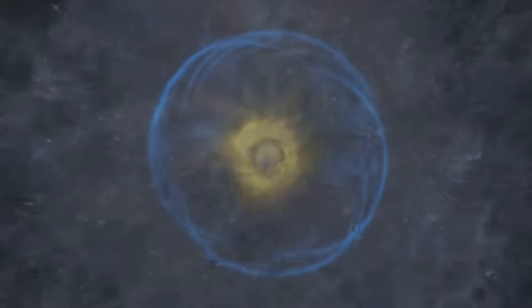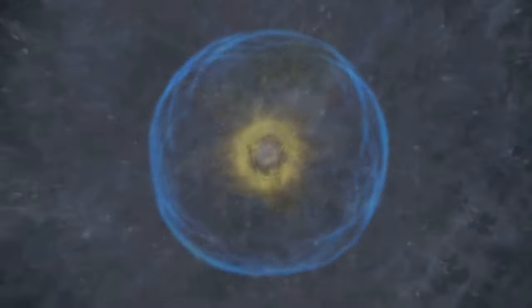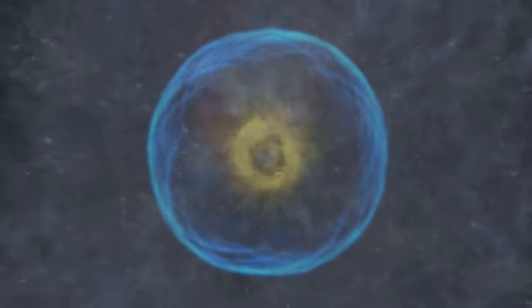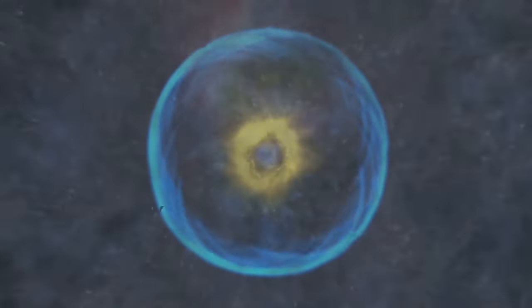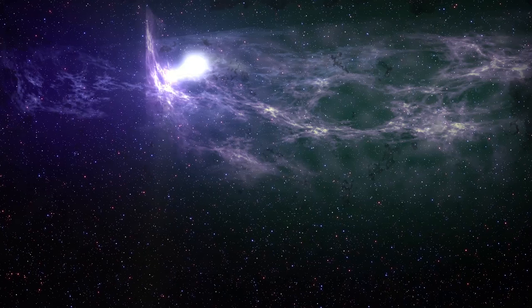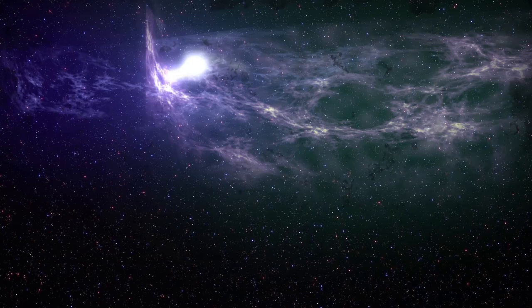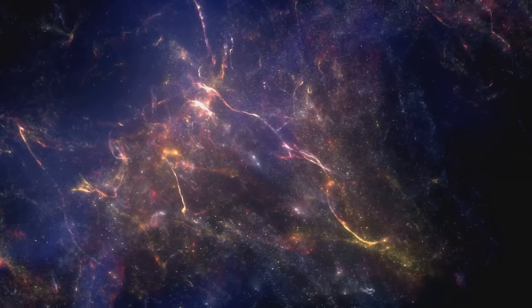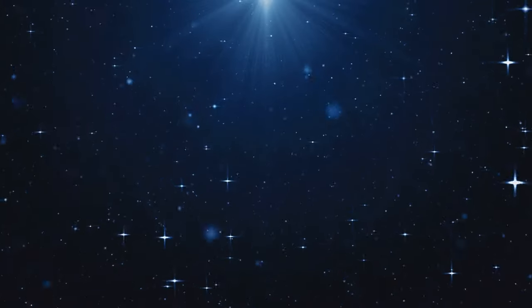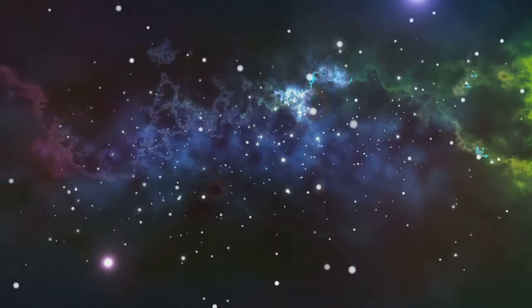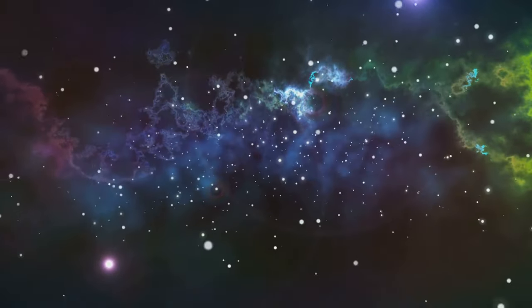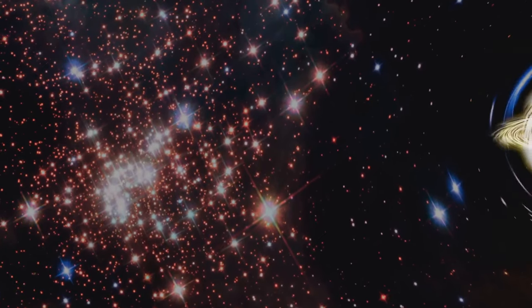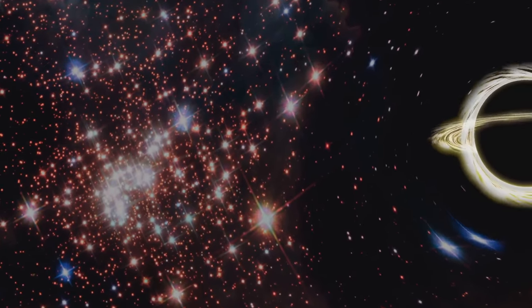Stars are not simply balls of fire. They are complex, dynamic systems governed by the laws of physics. Their composition is a testament to the power of nuclear fusion, a process that creates heavier elements from lighter ones. Every element heavier than hydrogen and helium, including the carbon in our bodies, the oxygen we breathe, and the iron in our blood, was forged in the heart of a star. We are quite literally stardust.